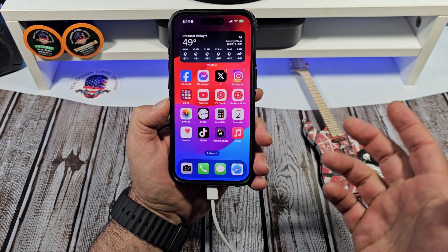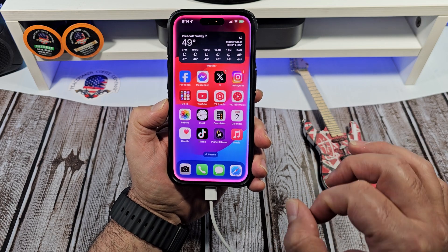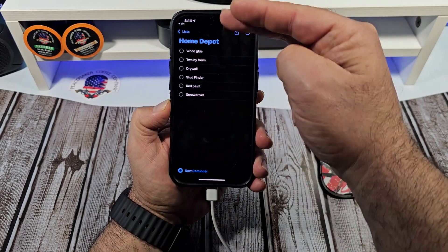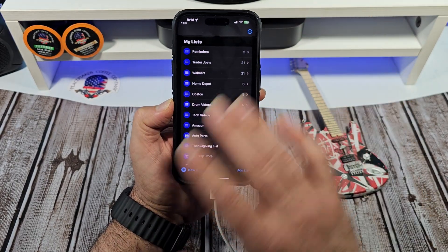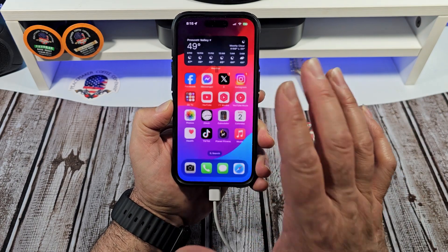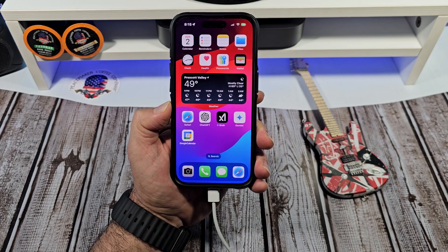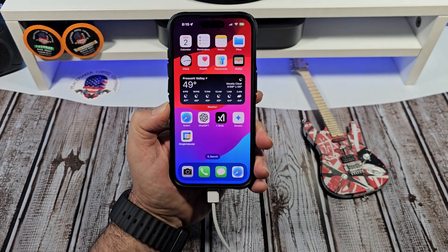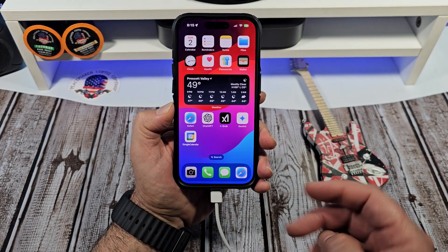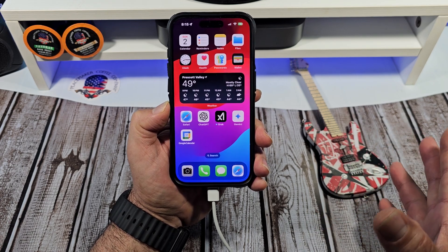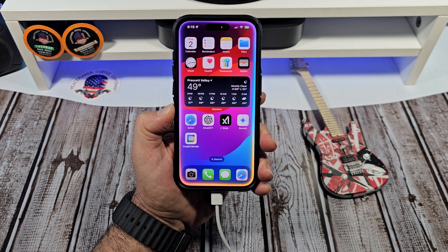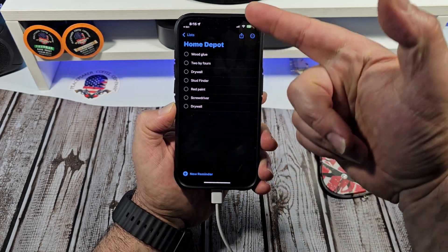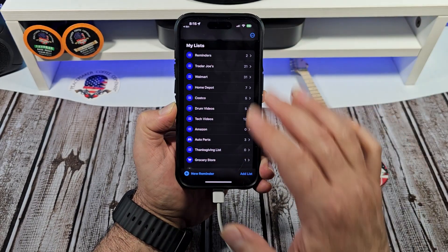I also have a Home Depot list. So say for example, "Hey Siri, add screwdriver to my Home Depot reminders list." There you go — now you see how that's going. Then: "Add drywall to my Home Depot reminders list." Once again, there it is right there — you can see the stuff that I've been doing inside of my Home Depot list and all that.